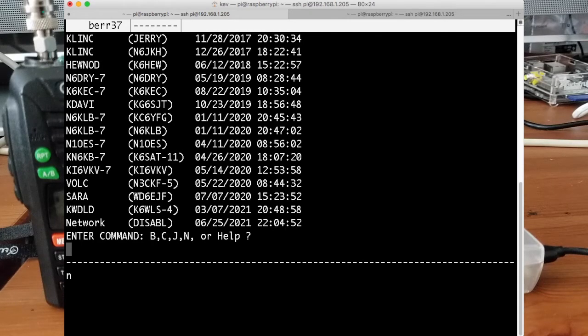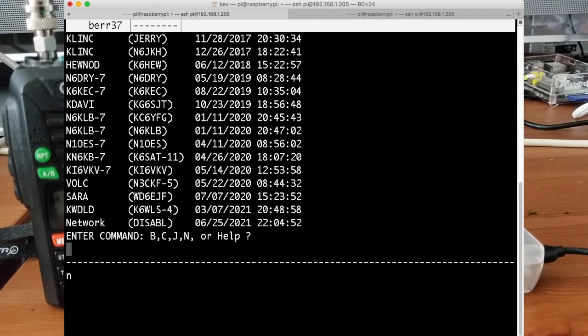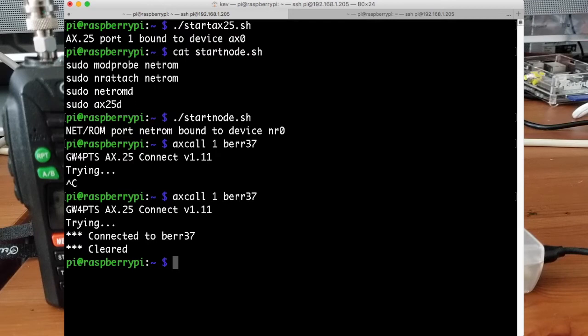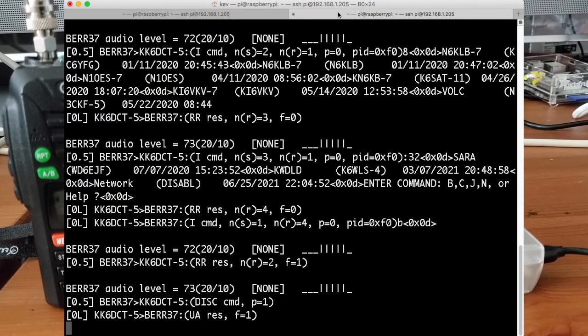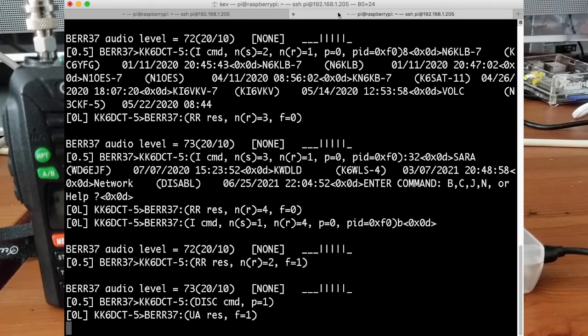All right. So we'll just disconnect from that for a minute. So that side's all up and running and ready to go. So we'll just say bye. And that's good. And if we go back over to Direwolf, we can see the packets are going back and forth there as we were talking to that node.